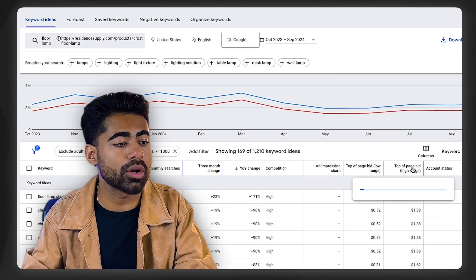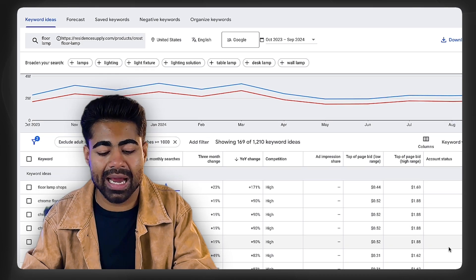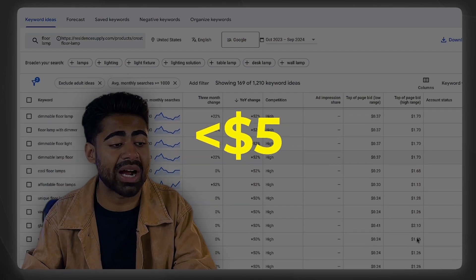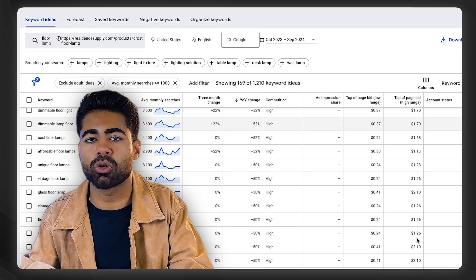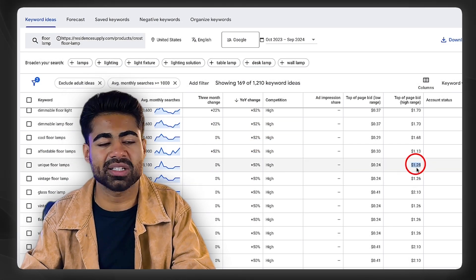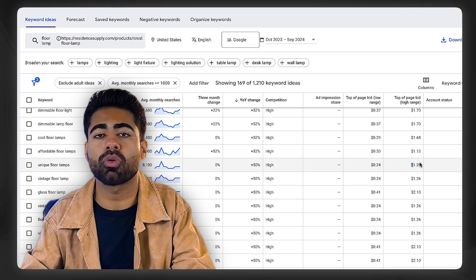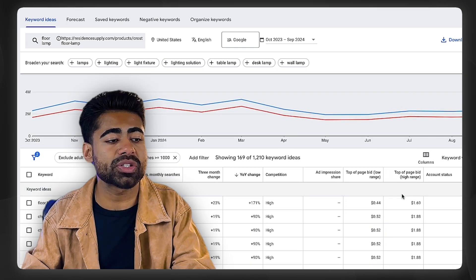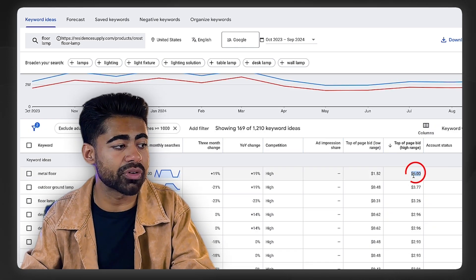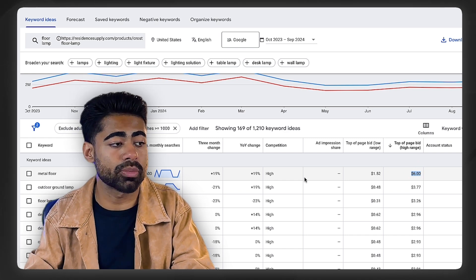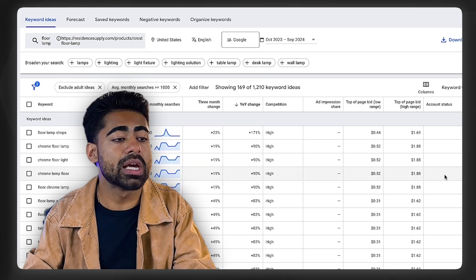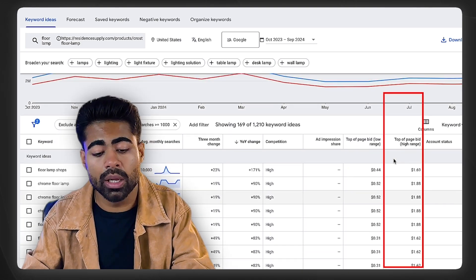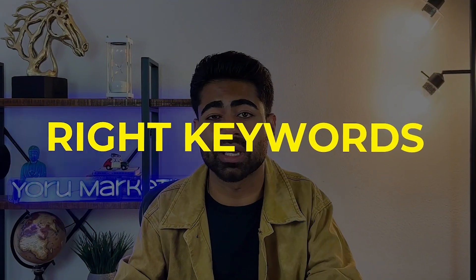Next, I look at the top-of-page bid high range and make sure this value is no more than five dollars. This range is technically for Google Search Ads, not Shopping — a $1.20 figure doesn't mean that's what you'll bid on Google Shopping. But I'm using it as a proxy to understand overall competition. If this number is over five dollars, Shopping ads will likely also be extremely competitive for that keyword. Most of these are below five dollars, which is already a very good sign.